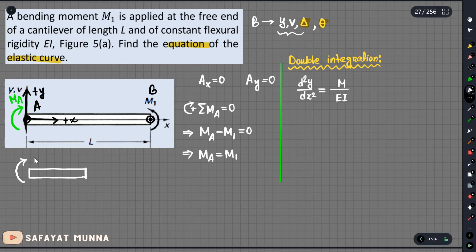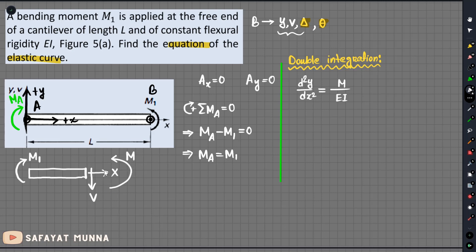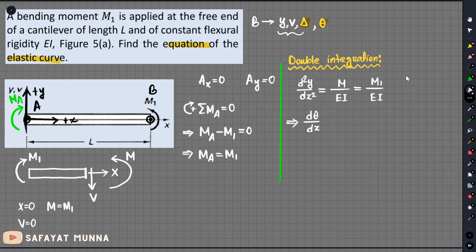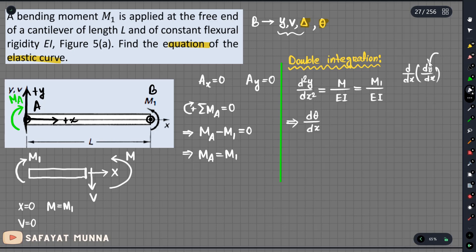We need to find the boundary condition and the moment. Once we have the value of the moment, we can see that M equals M1, so M divided by EI equals M1 divided by EI. We can see that d²y/dx² equals M1 over EI, and d(theta)/dx also follows. Integrating both sides, 1 over EI is constant, and we integrate M1 dx.